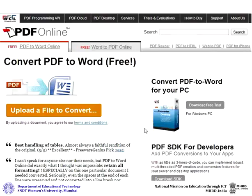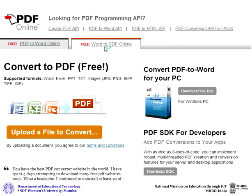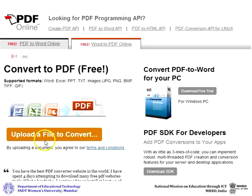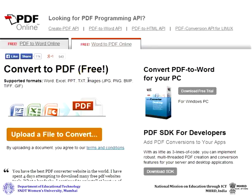On PDF Online, you can convert various types of files into a PDF. Select the Word to PDF Online tab. Click on Upload a file to convert. You can convert Word, Excel, PowerPoints, text files and image files into PDFs.